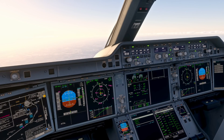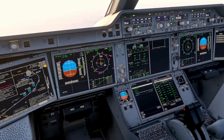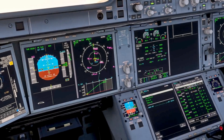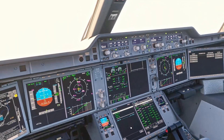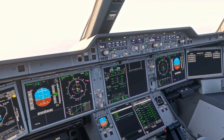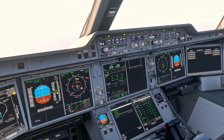We want to set our QNH to standard and cross-check. So the captain, first officer, and ISIS display down here are all set to standard, and we want to cross-check the altitude that we're passing. So passing 10,400 — now that's cross-checked.